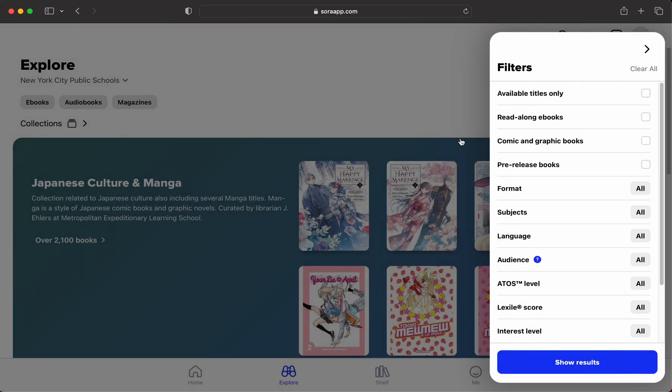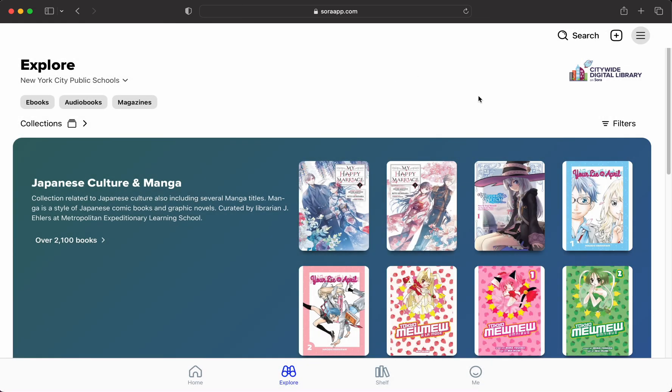I think that's more or less all that you need to know to get started. But if you have any questions, you can always ask, and I am available at mleisure@schools.nyc.gov. Thank you.